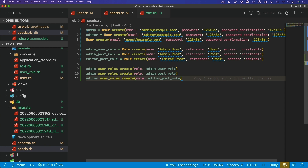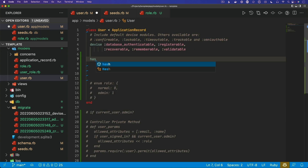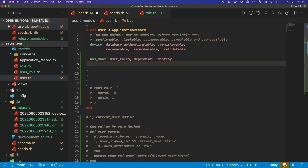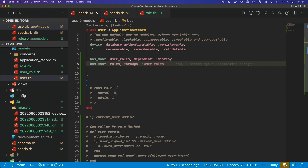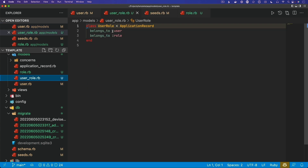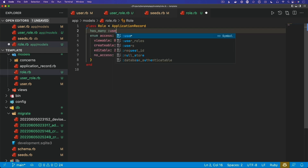Now, an admin user should be able to create or edit other users and create and edit posts. The editor would not have access to edit or create users, and they would not be able to create posts, but they would be able to edit them. We do have to set up the relationships: a user `has_many :user_roles`, dependent destroy, so if the user is deleted their user roles are deleted as well. A user also `has_many :roles, through: :user_roles`. On the user role, the relationship is already set up from the migration.